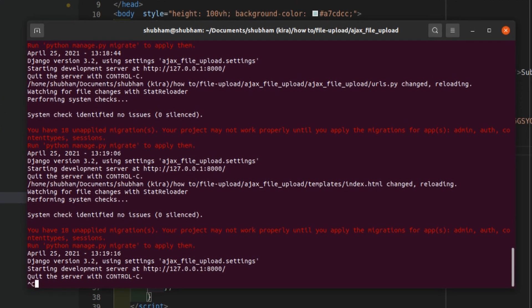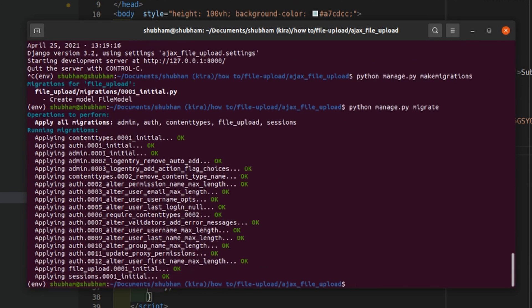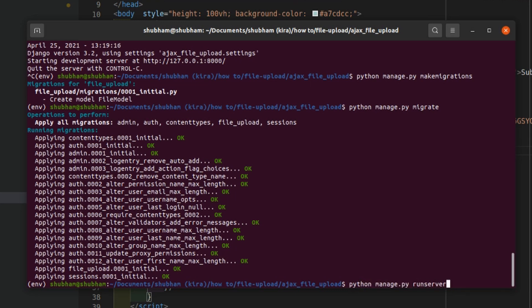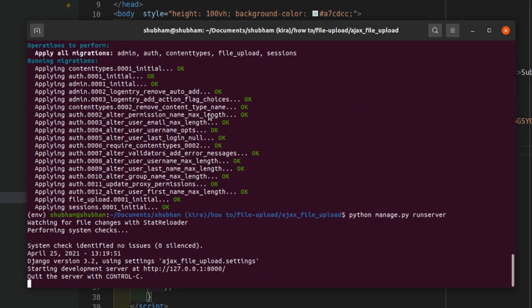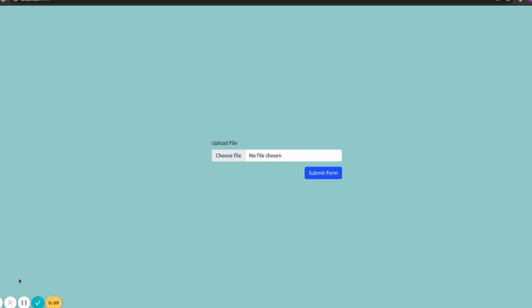Now we have to apply the migrations. First we'll create them with `python manage.py makemigrations`. Once that's done we'll apply them with `python manage.py migrate`. Then we'll run the server and check if everything is working.